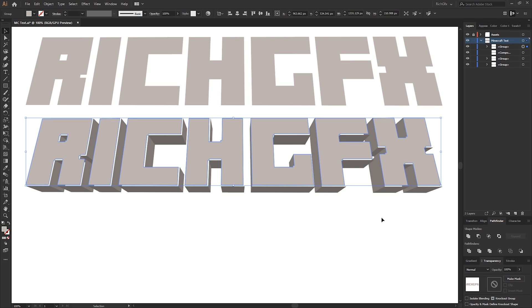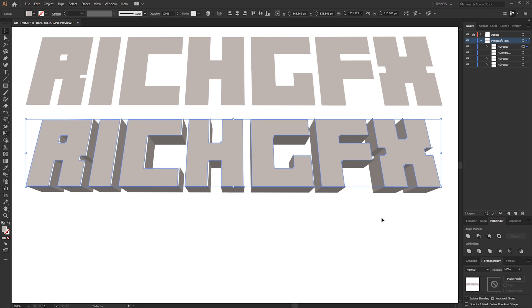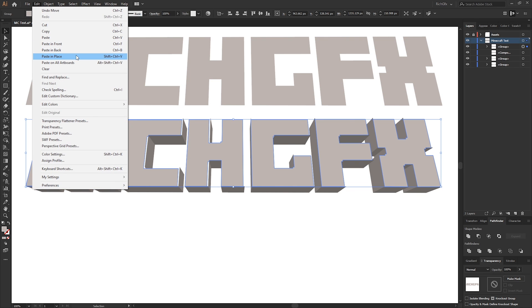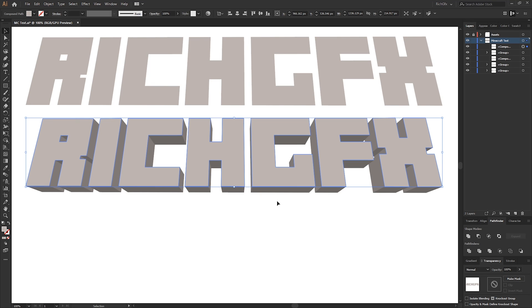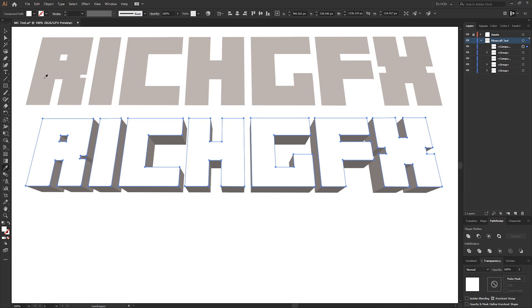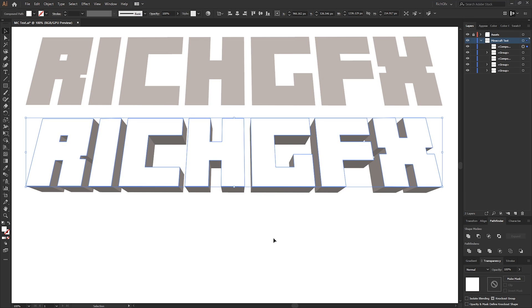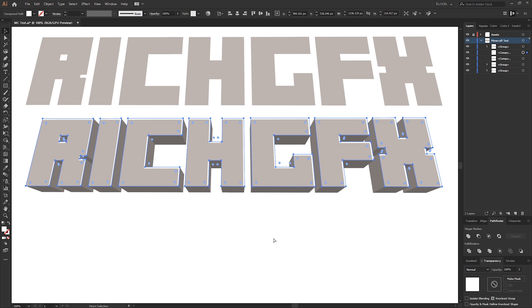Once you've moved the text layer back into its original position, just go to Edit, Paste in Place, which will re-paste the original version we copied to the clipboard. While that text is still selected, we just want to fill that with the color white and then position it behind using the Control open square bracket shortcut.